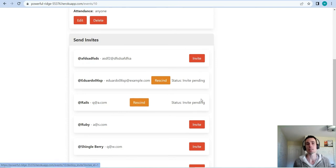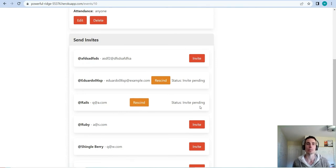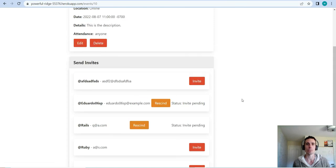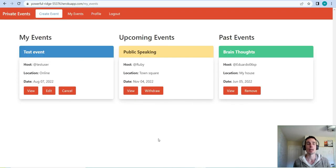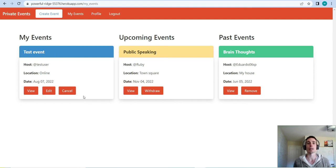If somebody is already attending this event, it will show them as attending and the invite/rescind buttons will not show. In the My Events page, the event we just created now shows up in the My Events list. We now have an event in each category — my events, upcoming events, and past events — all showing in the dashboard.